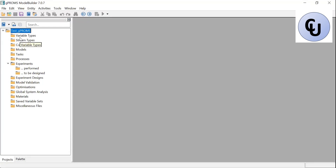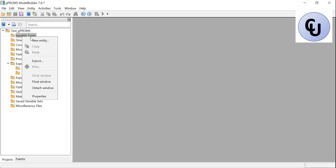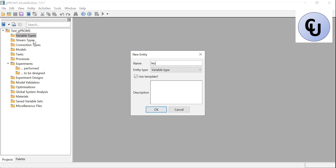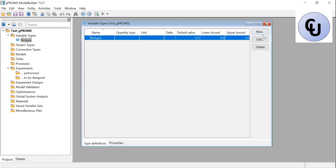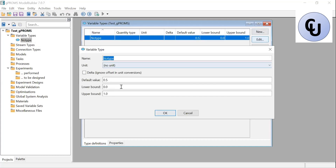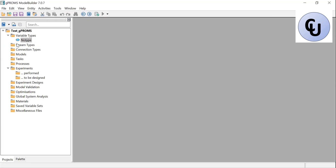In that model I have one variable, Y. I need to create a variable type — I'll just call it no type. I can change the default upper and lower bounds: let's say I put 10,000 for the upper bound. I can leave the lower one at zero, or make it minus 100 just in case Y goes negative.